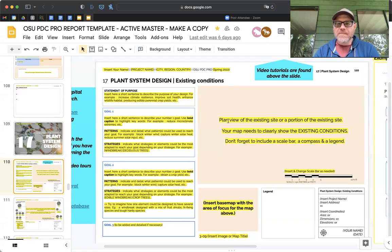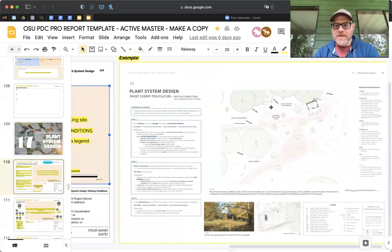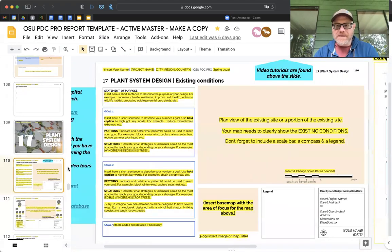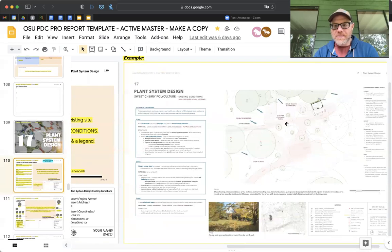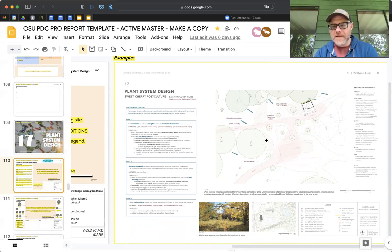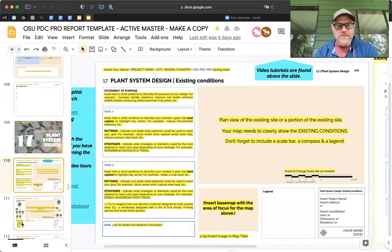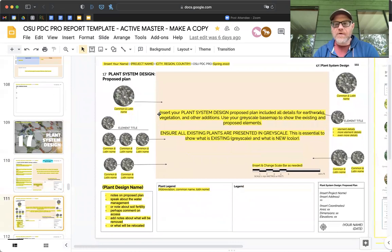What we're looking for here is the plan view of the existing site or a portion of it. Your map needs to clearly show the existing conditions, and you can also throw in some of the patterns. This is a great example from Lauren where she put in some different patterns and strategies, giving a sense of the design with a tight cut into a certain area. She gave us a plan and then a callout — a detail of what we're looking at — and put in an existing orchard element, showing existing conditions.